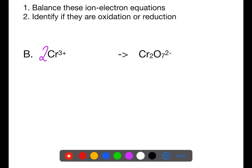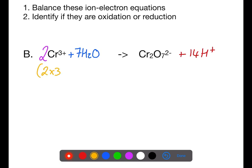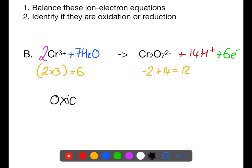We then need to balance the oxygen. We have 7 oxygens on the right-hand side, so we need to add 7 water molecules to the left. After balancing the oxygen, we need to balance the hydrogen — we have 14 hydrogen atoms on the left-hand side, so we add 14 hydrogen ions to the right-hand side. Now we balance the charge: on the left-hand side we have 2×3 = +6 charge. On the right-hand side we have −2 plus 14 = +12. To bring the right-hand side down to match the left, we add 6 electrons. Because these electrons are being lost, this is an oxidation reaction.